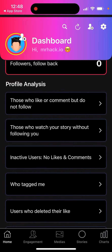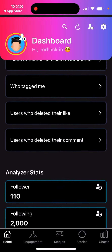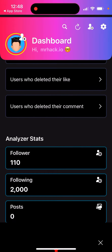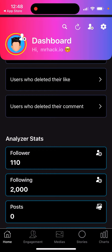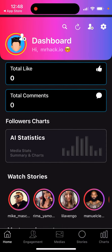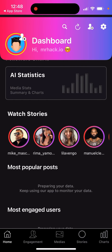There are some advanced analytics such as those who like or comment but do not follow, those who watch your story without following, inactive users, users who tagged you, users who deleted their like, and users who deleted their comment — all details for those who want to become more advanced on Instagram.